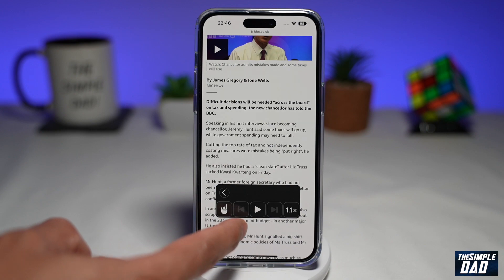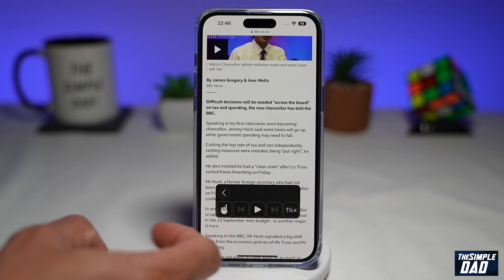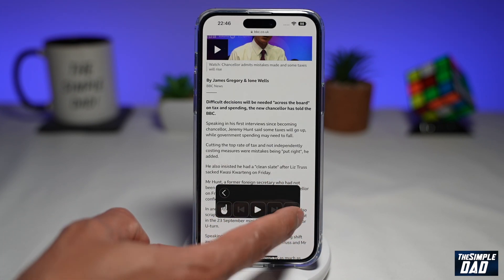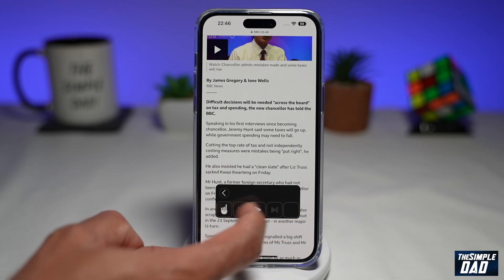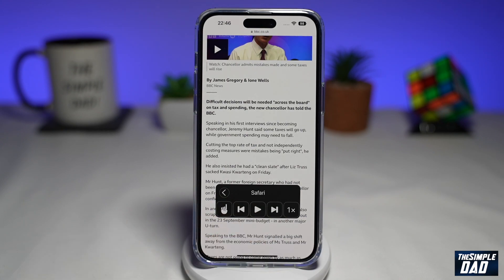On the control panel, you even have your speed control, so you can change the speed of how it's reading your text. And that is how to make your iPhone read you books, articles, news, or any other text.